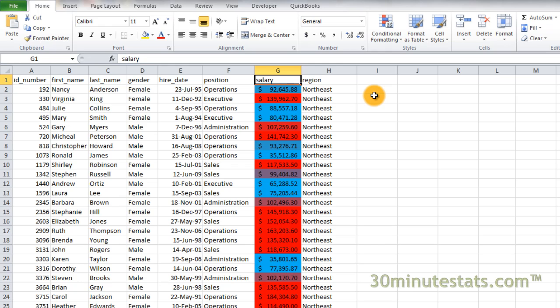Our new two-color scale clearly isolates the salaries falling in the lower and upper ends of the distribution. This has been an example of using color scales with conditional formatting in Excel. In the next video, we'll go into more detail about using icons for your conditional formatting. I'll see you there.